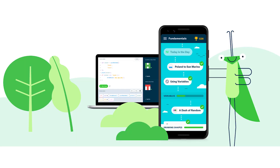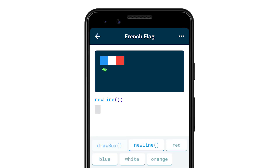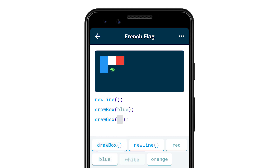Grasshopper is available on desktop, Android, and iOS and uses bite-sized visual and puzzle-based JavaScript lessons to take learners from absolute beginners to understanding coding fundamentals in just a few weeks. JavaScript is the world's most popular programming language and is used by more than 70% of professional developers. With JavaScript, Grasshopper can teach fundamental coding concepts that are not only immediately relevant, but are also broadly applicable to nearly all coding languages, giving learners the flexibility to apply what they learn to other programming languages.